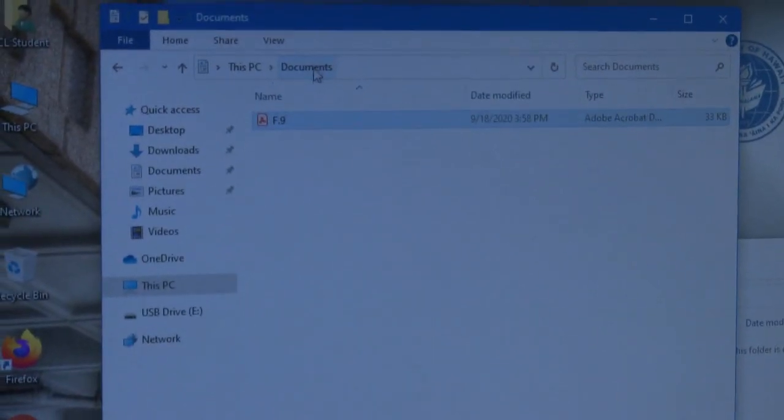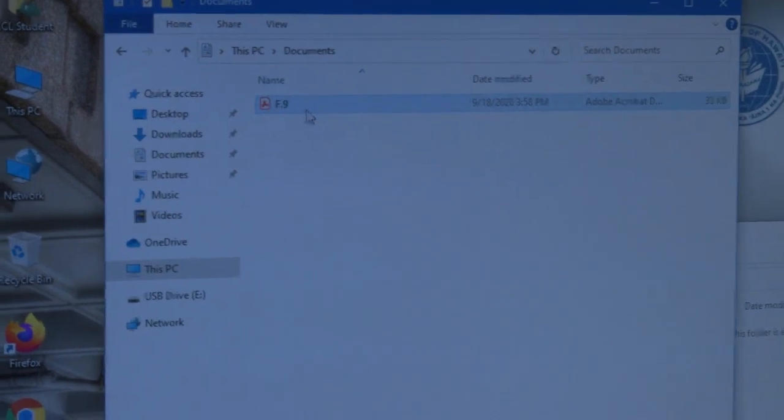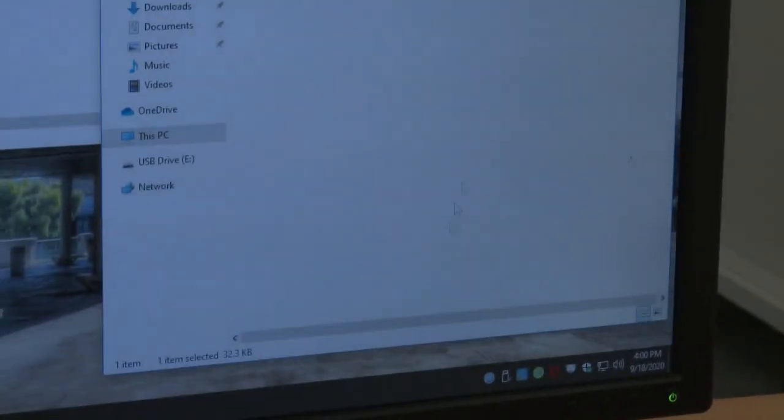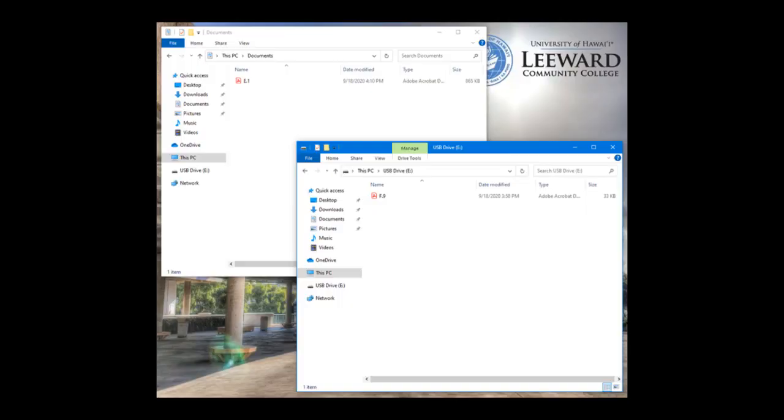You would also consider opening the Documents folder. You can do that by also going to File Explorer and opening that and looking for the Documents folder on the left margin.